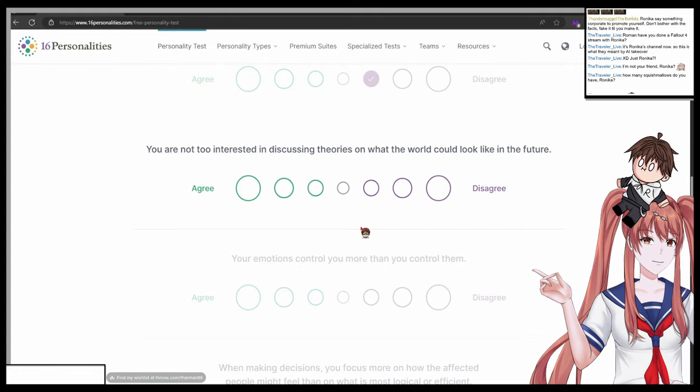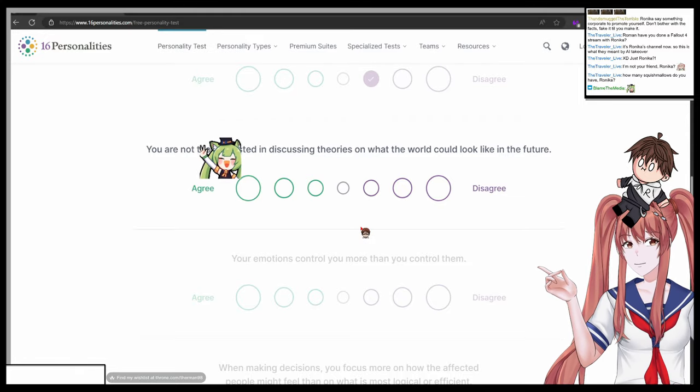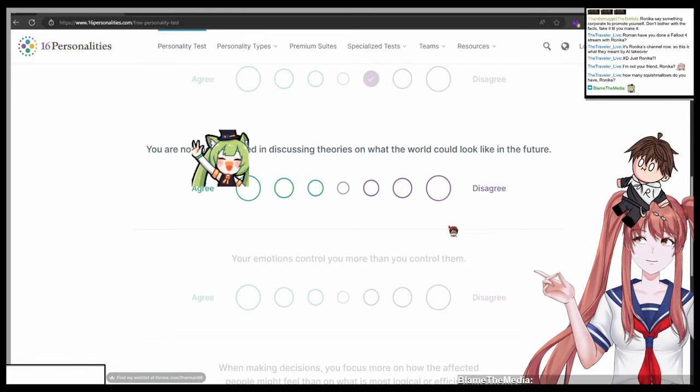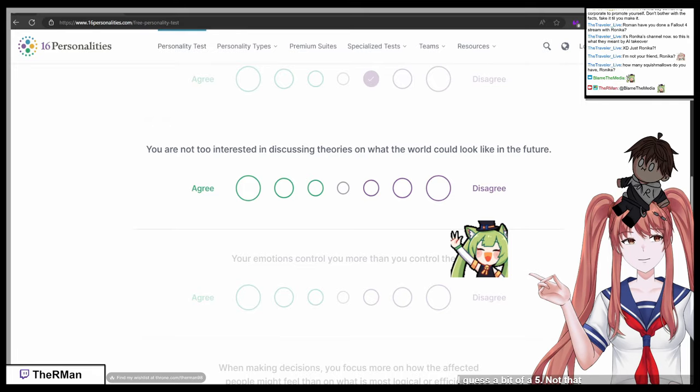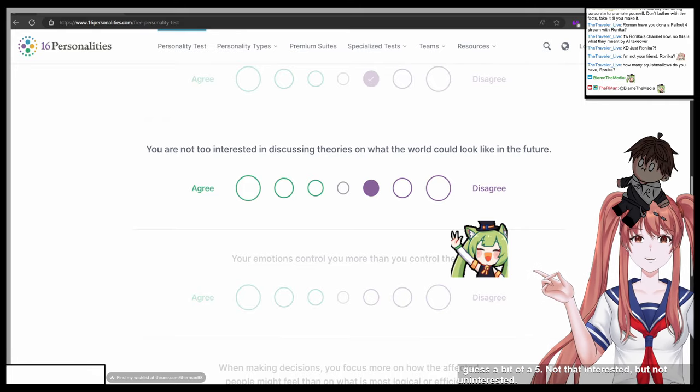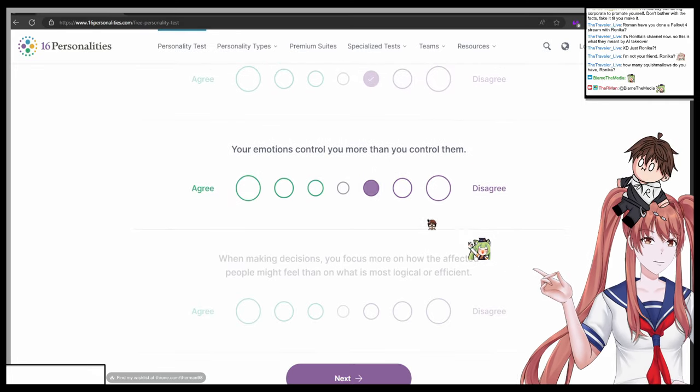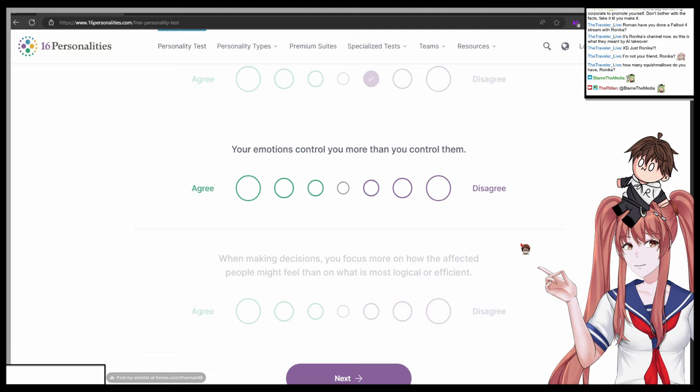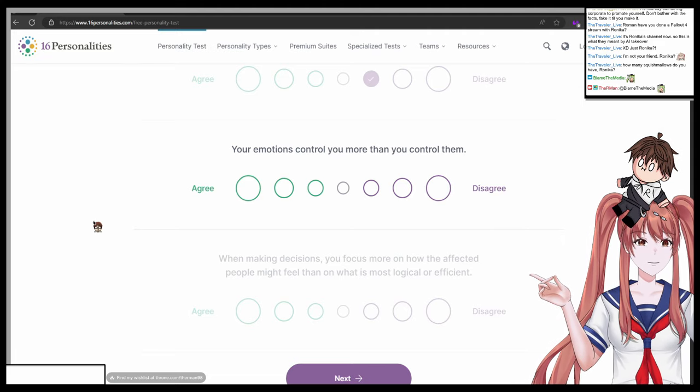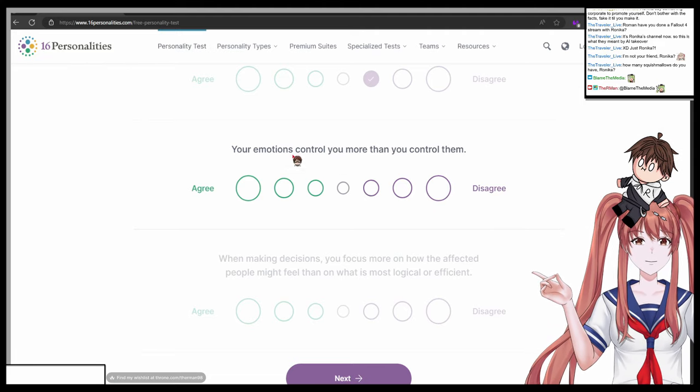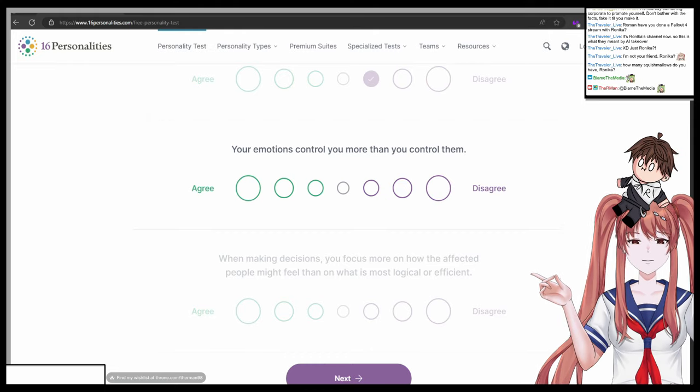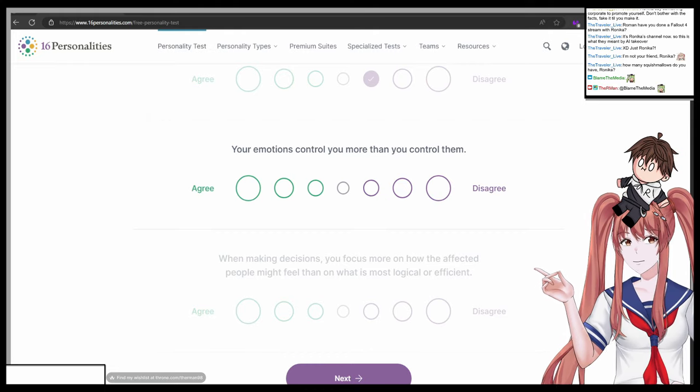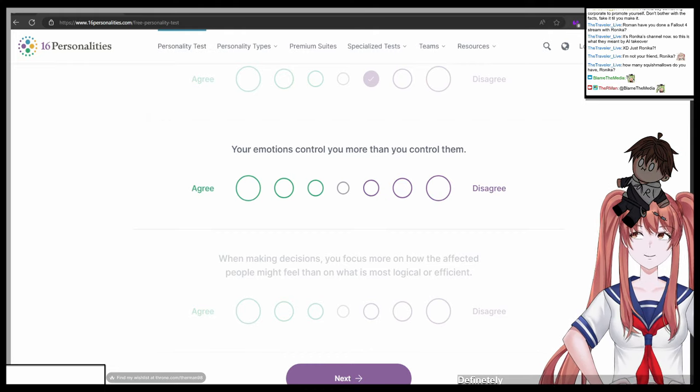You're not too interested in discussing theories on what the world would look like in the future. One agree, seven disagree. I guess a bit of a five, not that interested but not uninterested. Okay. By the way, just for context, we're doing the 16 personalities Myers-Briggs test.